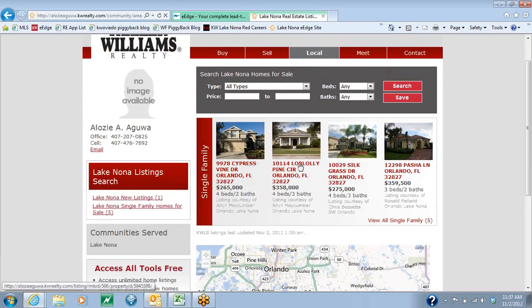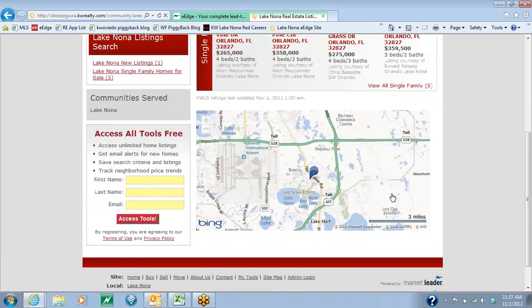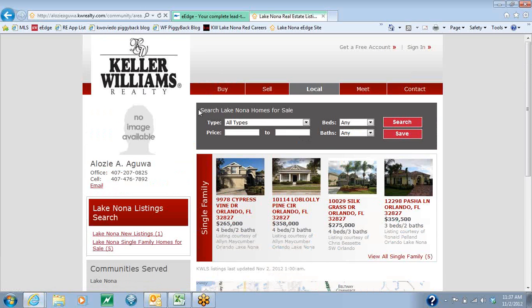You'll see that it gives a few properties they can click on. As they come down, you'll see the map with the pin, which is exactly where you placed it. On the top, they can actually search for homes within that community. When they are searching for homes, they will only come up with homes that are in the zip codes that you specified.